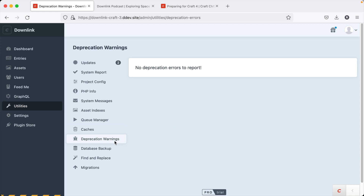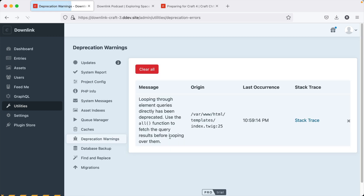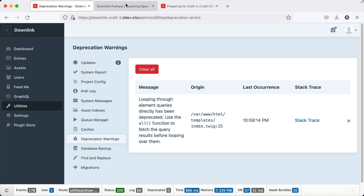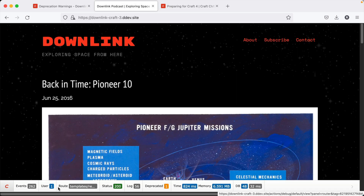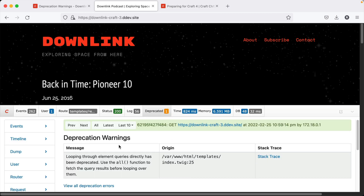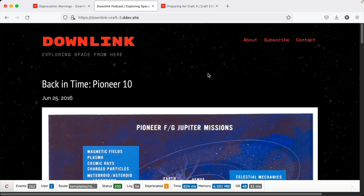To fix deprecations, check the deprecation warning section in your control panel and go through one by one fixing everything. On the front end, if you're using the Yii debug toolbar — which I encourage you to always have running on local development — you can look for anything that's deprecated as you click through the site. You'll see any deprecations listed and it will tell you what they are.